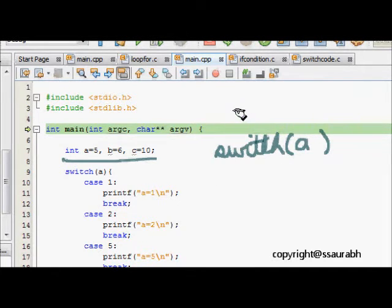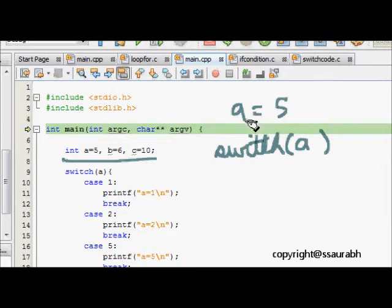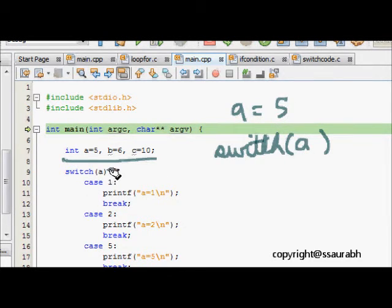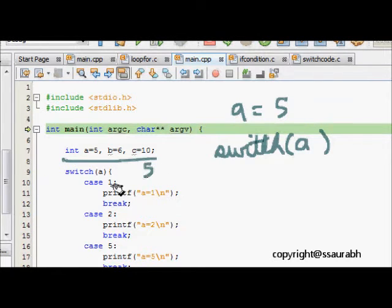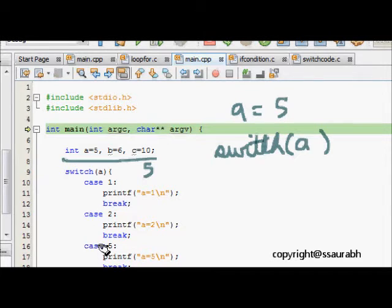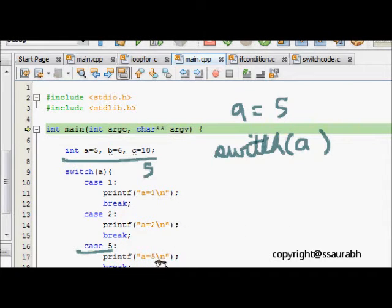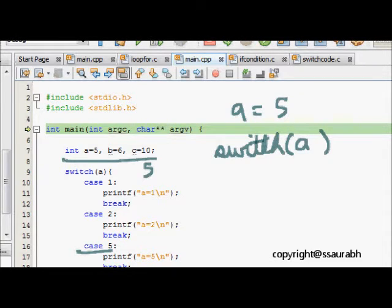Here we see initially a is 5, so now we do switch a. A will be evaluated which is 5 and it will go to the case where the value is 5. It will directly come to this place, print a is equal to 5, and then it will break and come out to this part of the code.